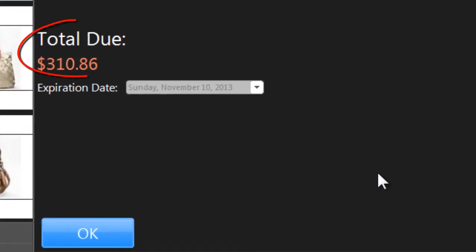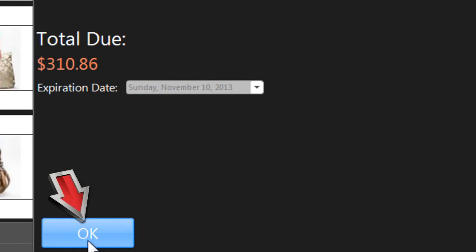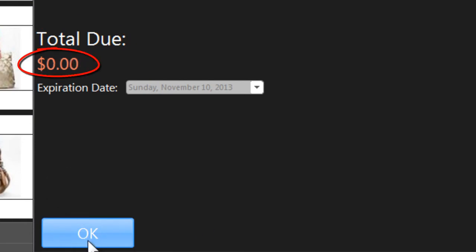Review any remaining balance in the layaway and click OK. If the balance is zero, the layaway is complete. You can give the customer the product they've been waiting for.